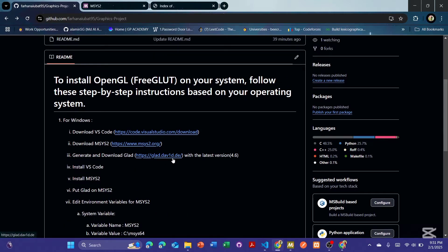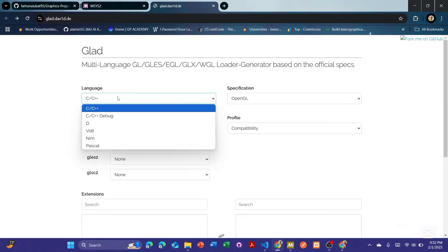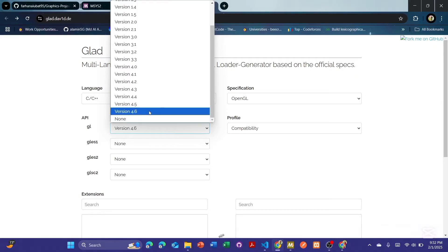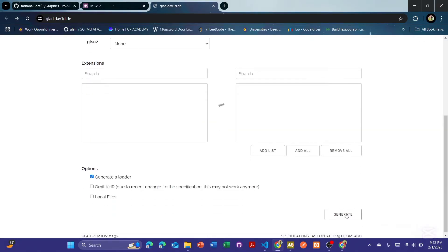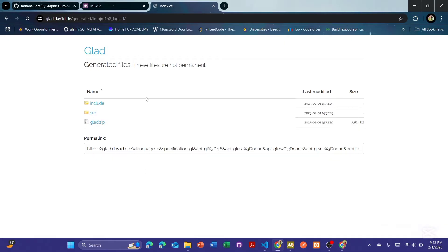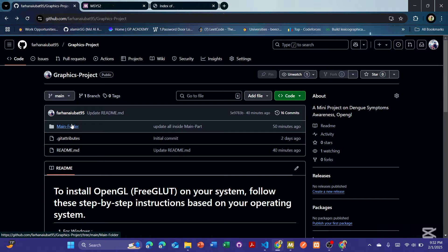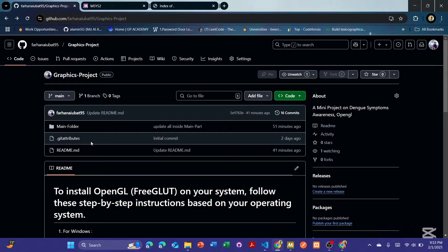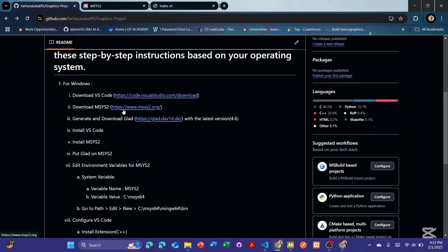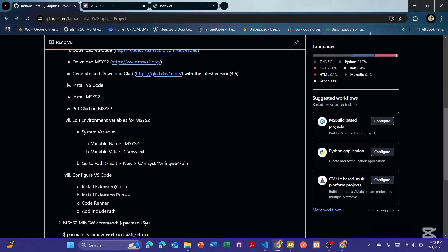Before proceeding, you also have to install GLAD. You will see this interface — first select C++, then the latest version, then OpenGL with compatibility core, and then click Generate. It will provide a ZIP file which you have to download and unzip. I have already included it in my project, so if you download the project you will get this. But first, you have to do some work with MSYS2, otherwise it will not work.